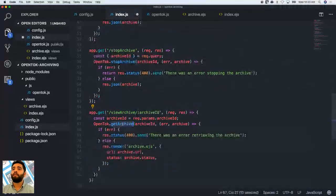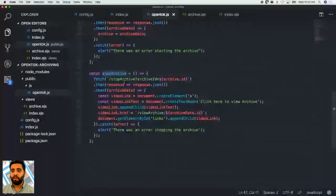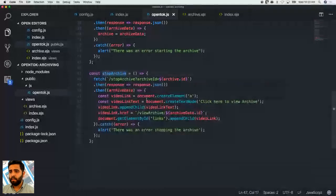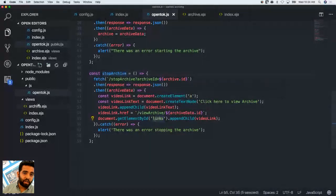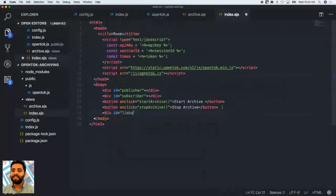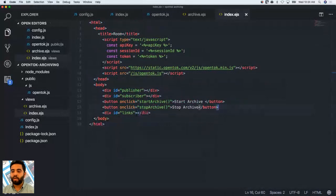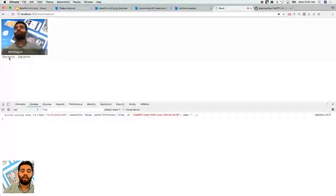Back in opentalk.js, we have the stopArchive function — we get the data, create a video link, and add a text node. I now know where the error was: we were setting the link but hadn't created a div in the index for it. Adding that div and since we also added the viewArchive method, let's restart the server. Start the archive, stop the archive — and boom, no more error! The error was on the client side; the server was correctly stopping the archive all along.